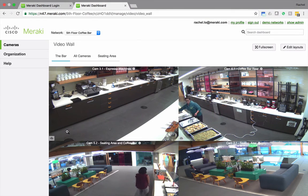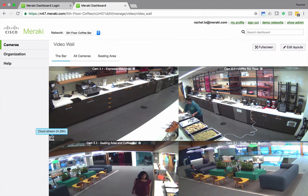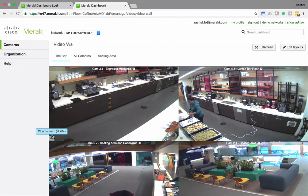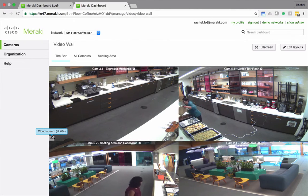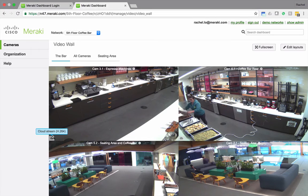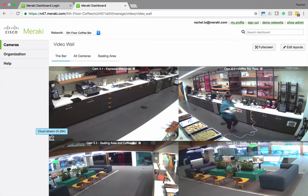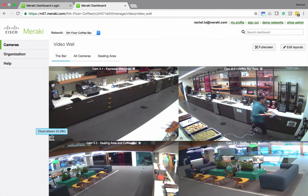You'll notice this little cloud icon appears. This indicates that I'm proxying video through the cloud. If I were in the same network as the cameras, I'd see a green check mark, and this would indicate that I was streaming video directly from the cameras to my computer and not using any additional WAN bandwidth.